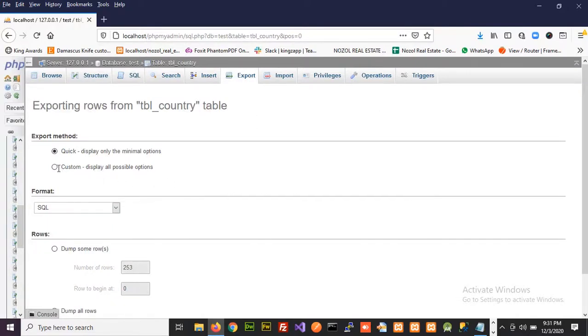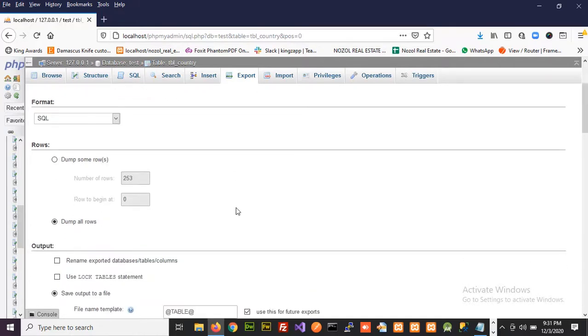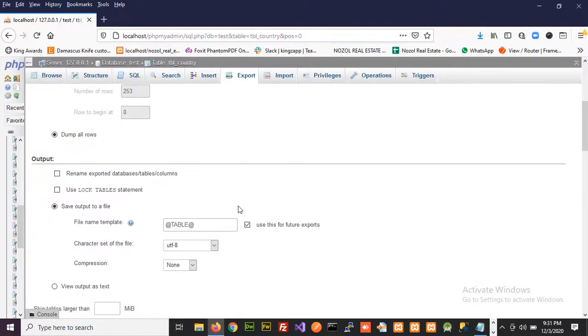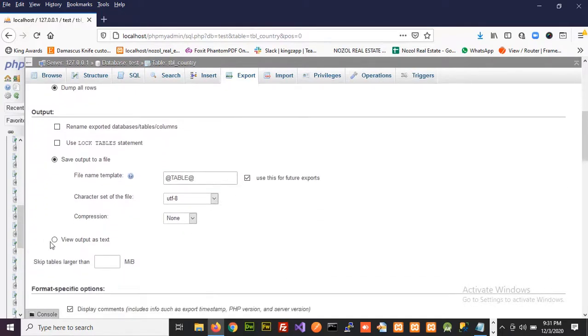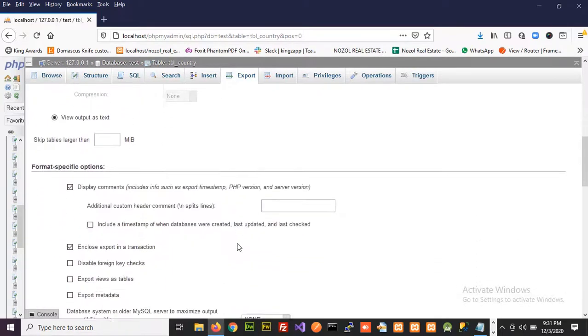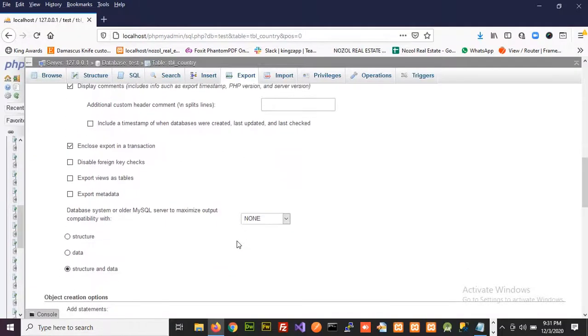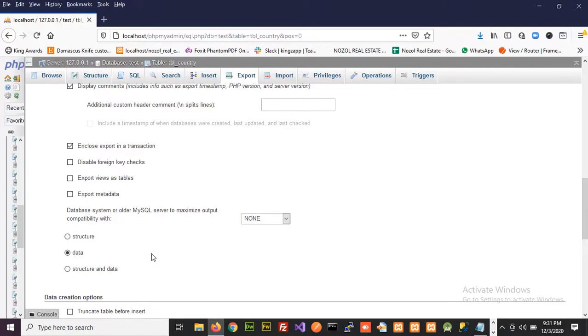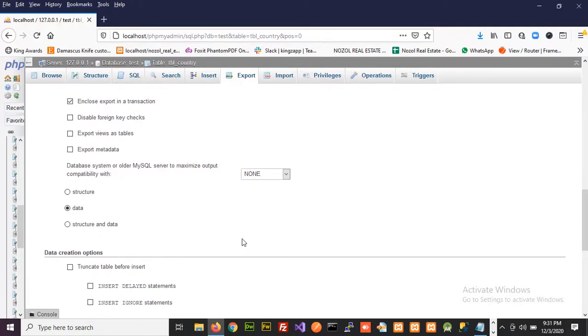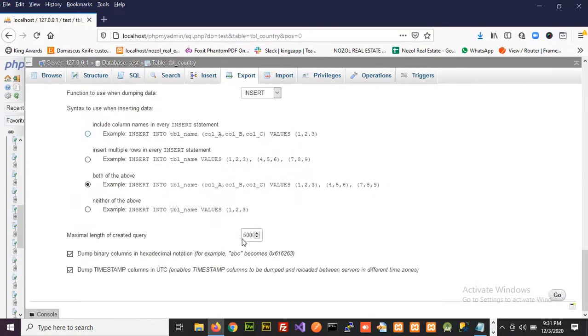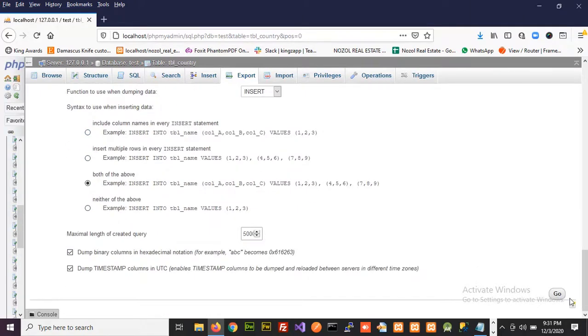Here you can choose different options. For now select custom, output as text, and the option to export data only. Leave other options as it is and click the go button.